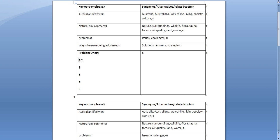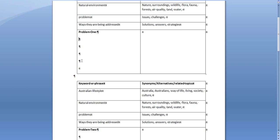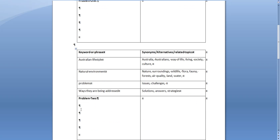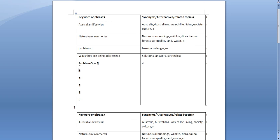Then what you have to do is for each of the problems that you have chosen, so you will have chosen two, so let's say you have chosen global warming as your key first problem, you need to think of some synonyms for global warming.